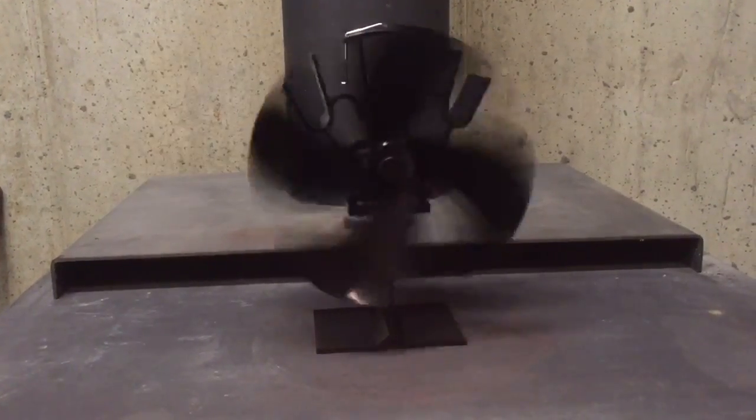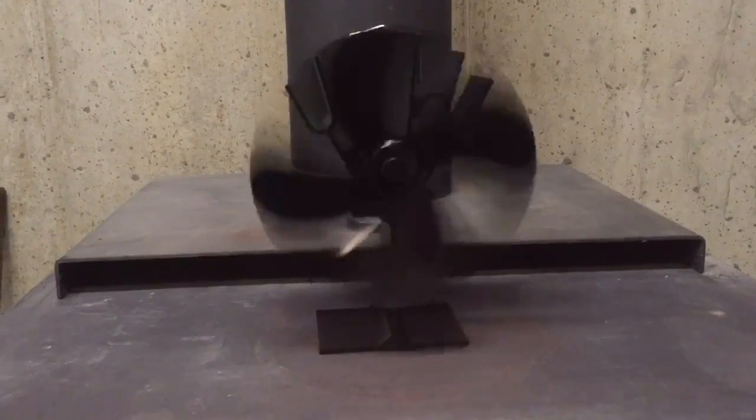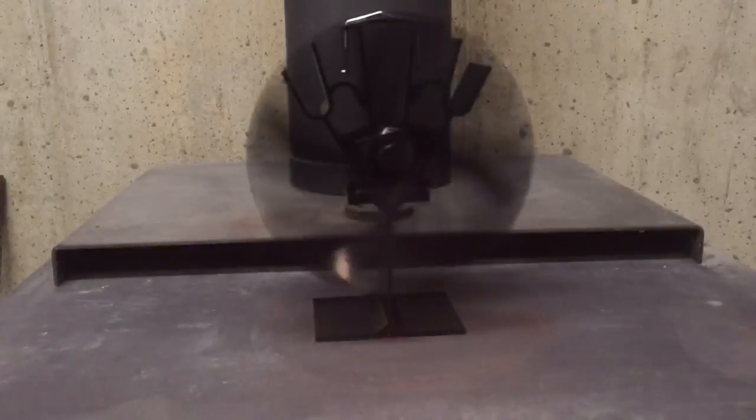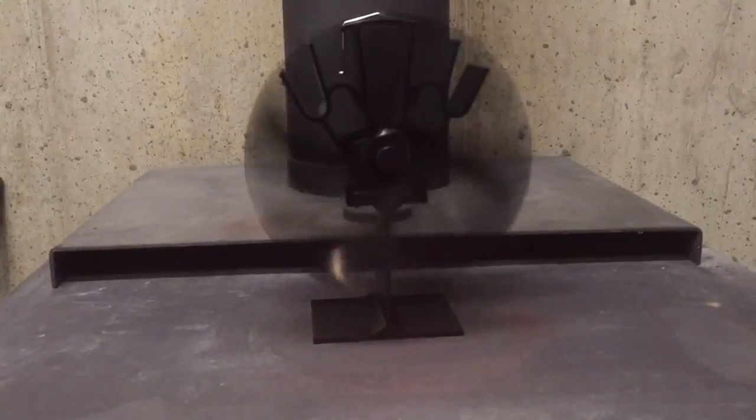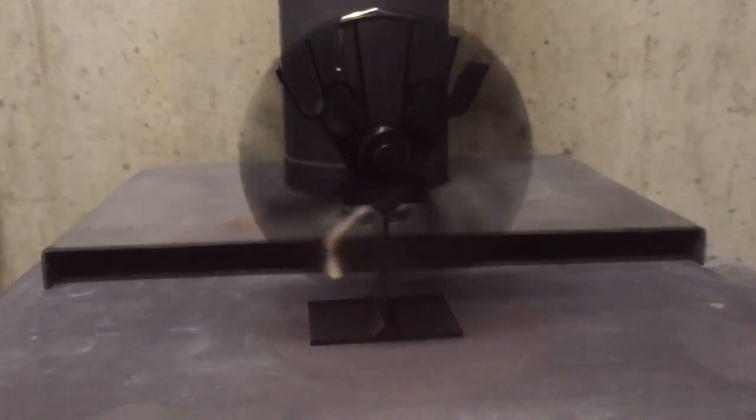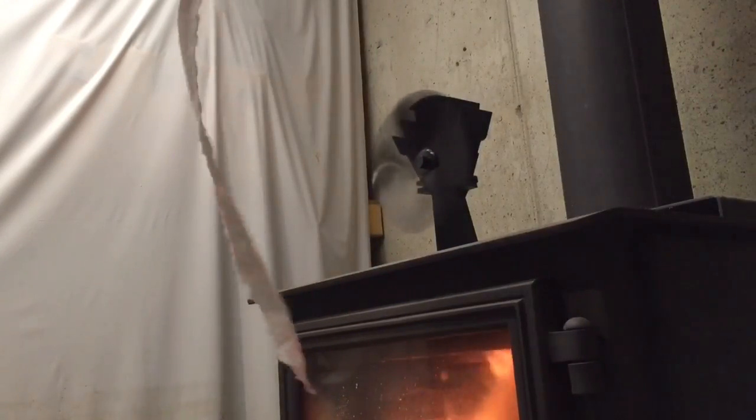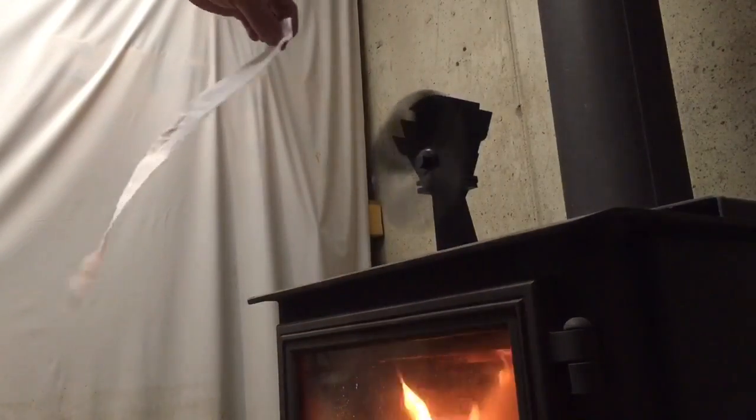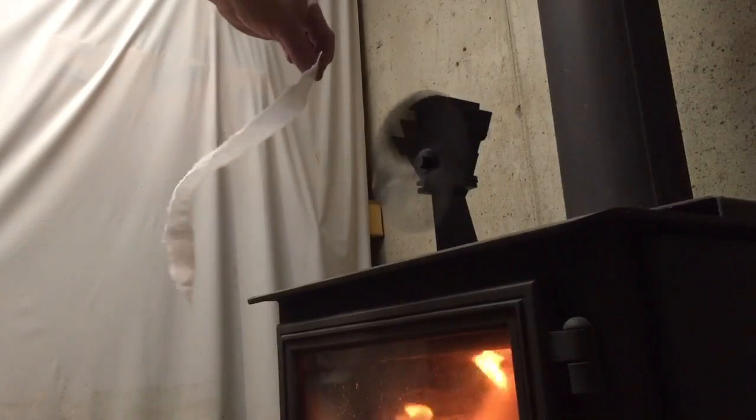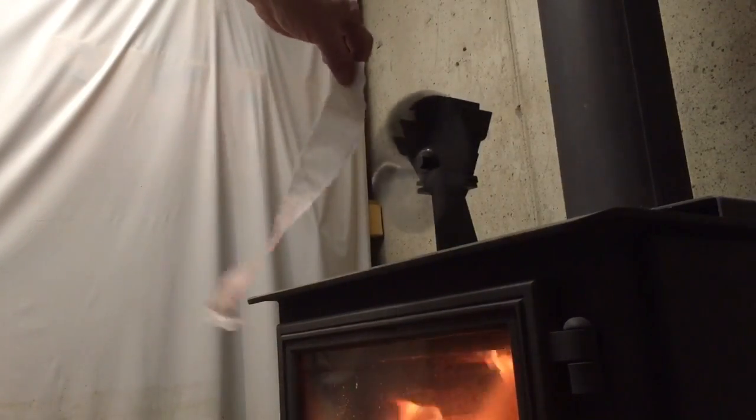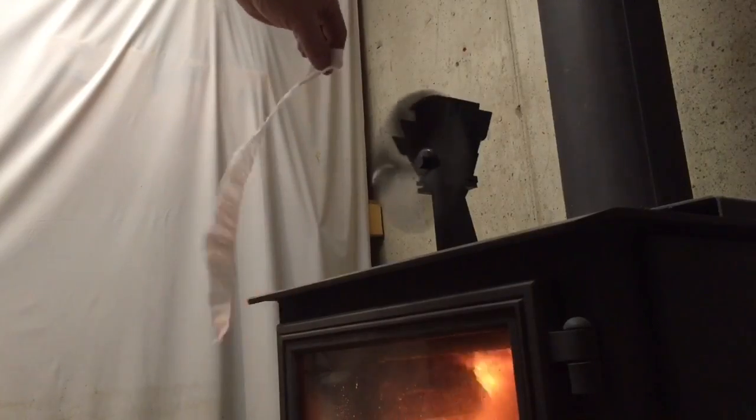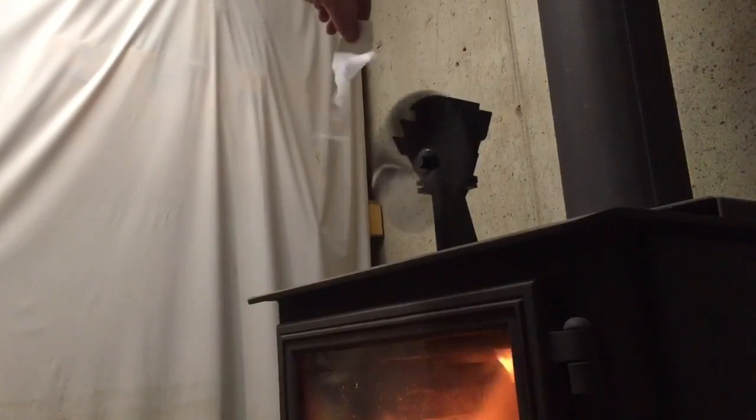It's not moving a ton of air but it's not using any power. So that's how a heat powered stove fan works. I'm how to Bob, thanks for watching.